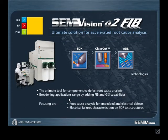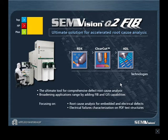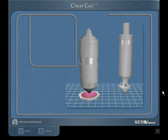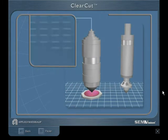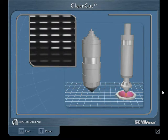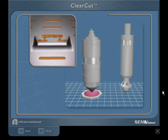At the top of the Semvision G2 product line, the G2 FIB is the tool of choice for extensive root cause analysis. The clear-cut technology comprises FIB and SEM columns that have been designed at optimal configuration. The wafer is positioned under SEM for review, then transfers at high accuracy to the FIB for milling and back to the SEM for profile imaging.